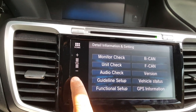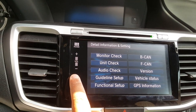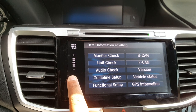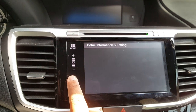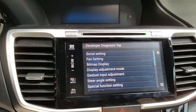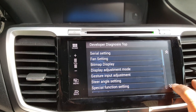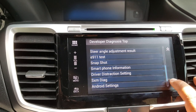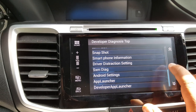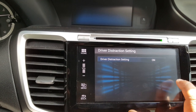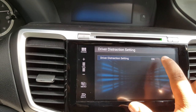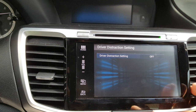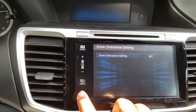To change the driver distraction menu, hold the menu button for five seconds. This brings you to a new screen. Go all the way down and you'll see the driver distraction settings. Go to it and click it off.